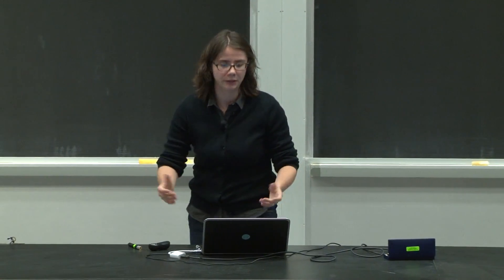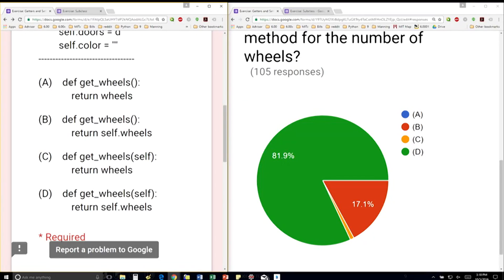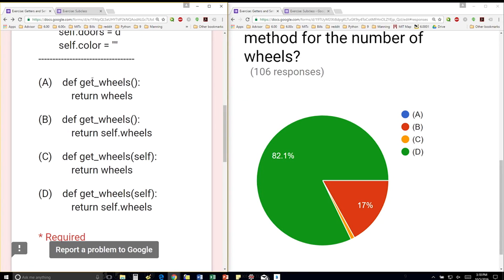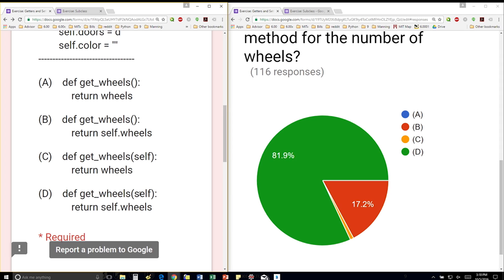A method is really just a function, so of course we're going to have def. Get wheels is a good name for it. Since it's a method for this class, we have to have self in the parameters. So we know it's going to be between C and D.